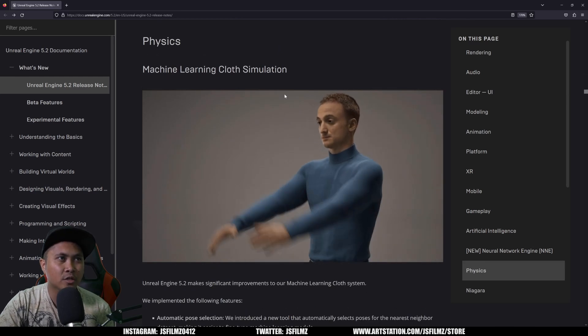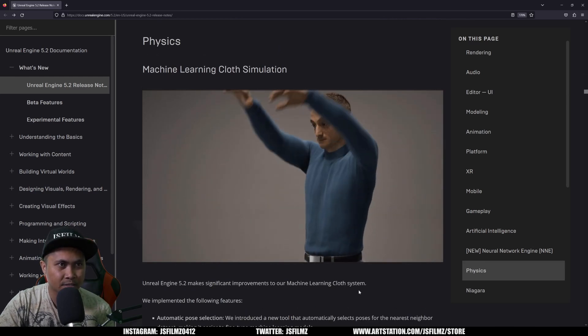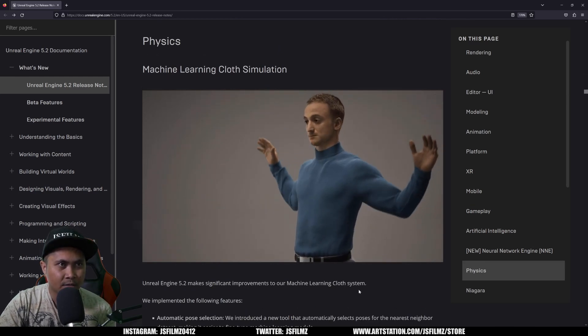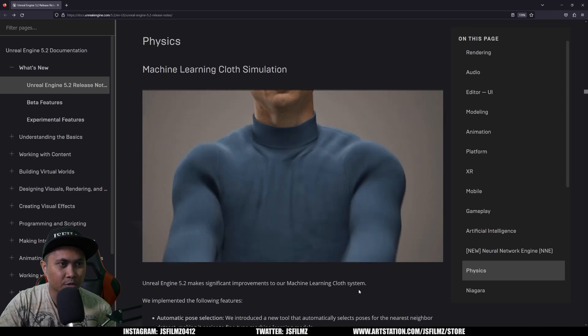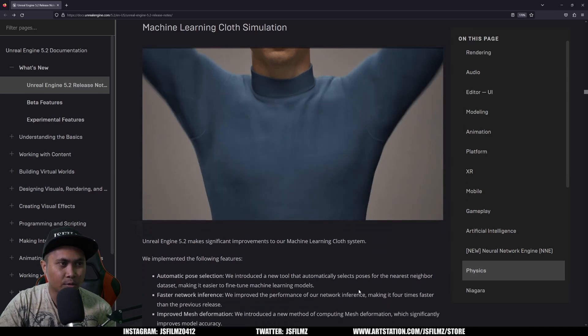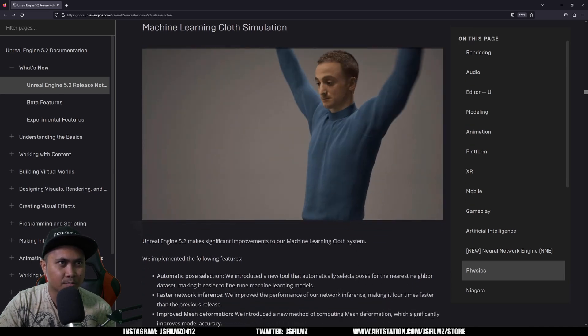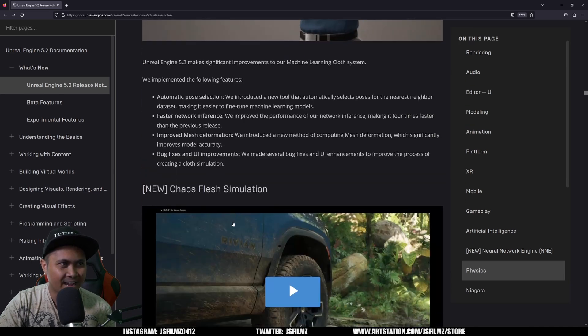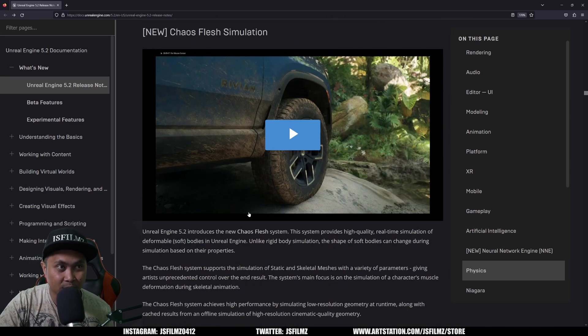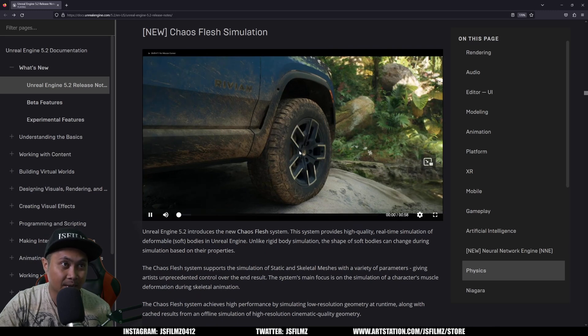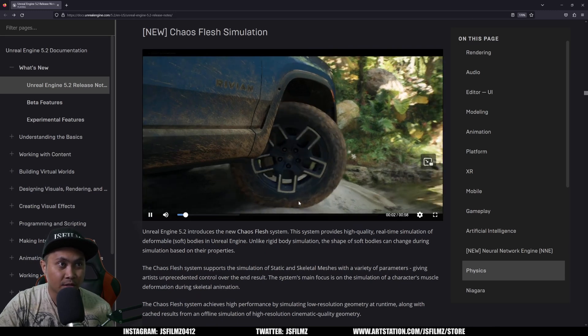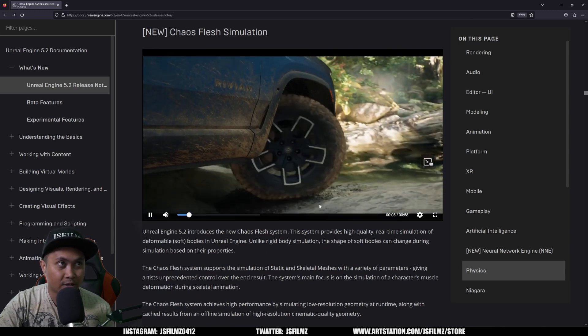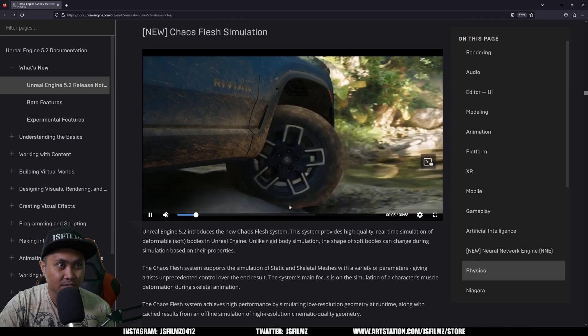I'm gonna play around with that a little bit. All right, so they have the machine learning cloth simulation improvements as well. So you can see right here, I mean that's looking pretty darn good already, but it looks like they're just improving it more and more. And again, they have the new Chaos Flesh simulation, which I'm gonna be testing out. In this example right here they're showing you the Chaos Flesh example on the tires.